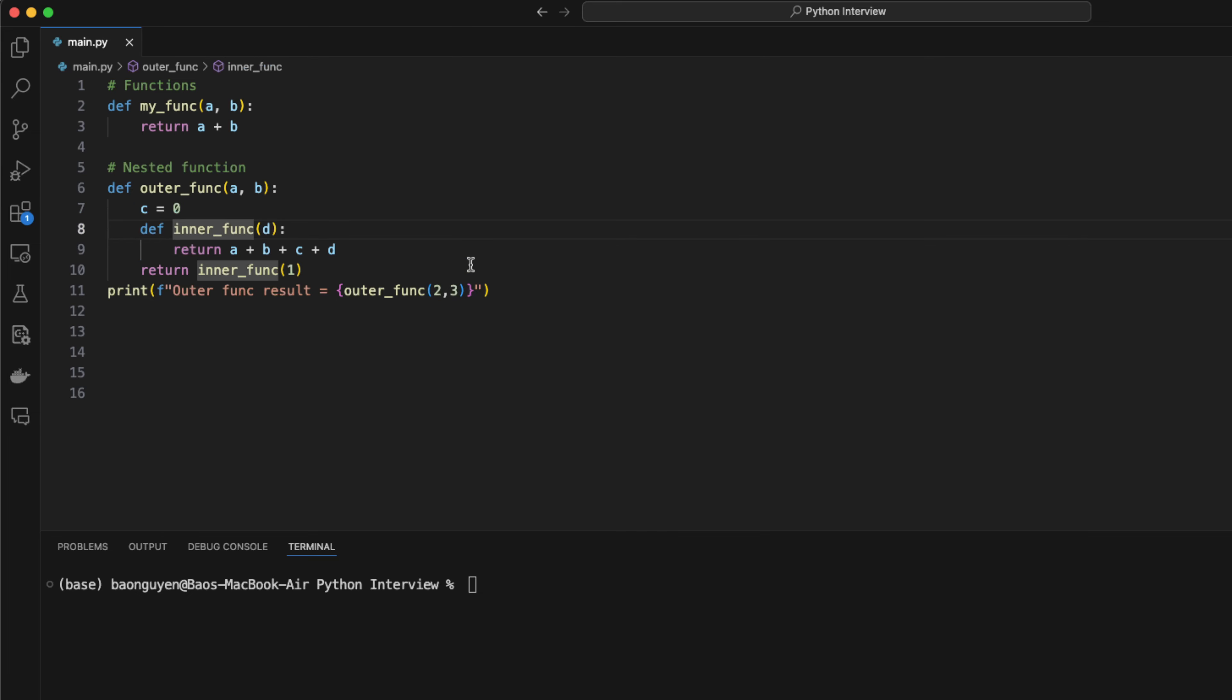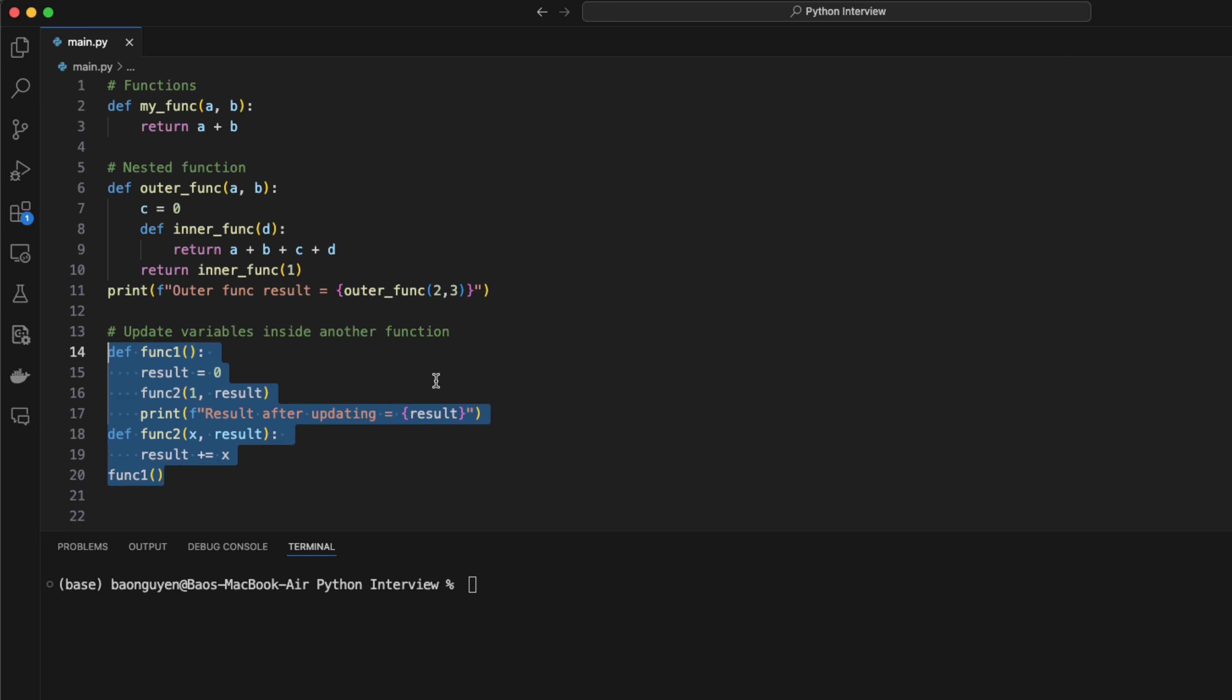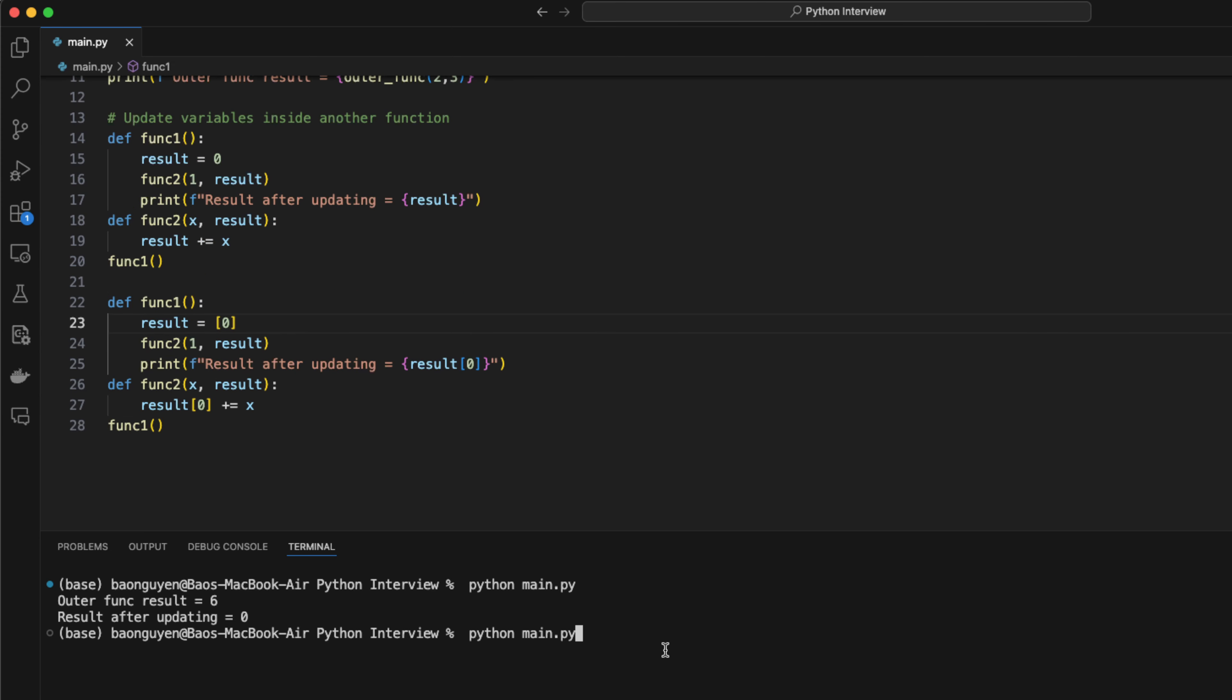Moreover, you will need to know how to update variable inside another function. Let's say I have a function that has a result variable as an integer. Then I pass this variable to function 2 and add 1 to it. However, after this operation, the value of result is still 0. The reason being, an integer is passed by value in python. Python only creates a copy of result and update it in function 2, but it doesn't update the original value, that's why it's still 0. To fix this, you can wrap the result variable inside an array and pass it to function 2. Because array is passed by reference, the original value of the result is updated.